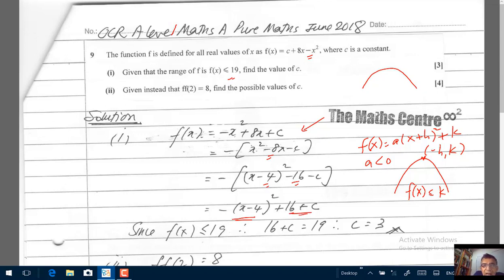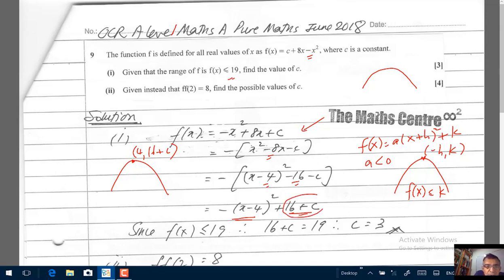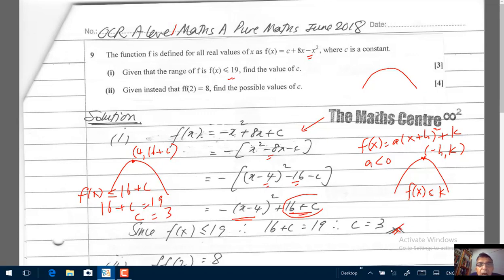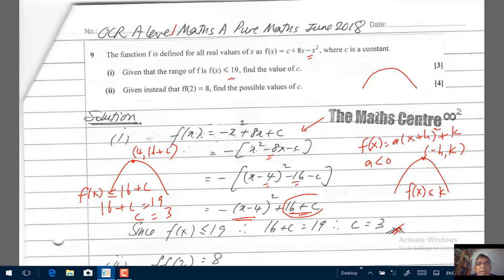Looking at this, there is a maximum point curve because of the negative, with the vertex at x equals 4 and maximum value 16 plus c. So the range of f is less than or equal to 16 plus c. In our case, we are given that this equals 19, so 16 plus c equals 19, giving c equals 3, and we are done. Please follow me on Facebook and YouTube, give this video a like and share as much as you can. Thank you for watching.